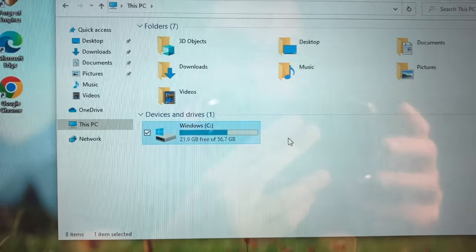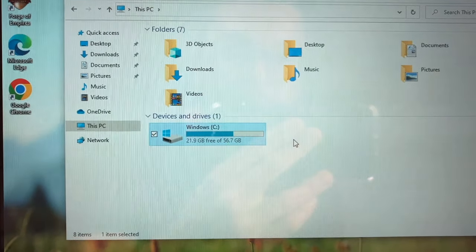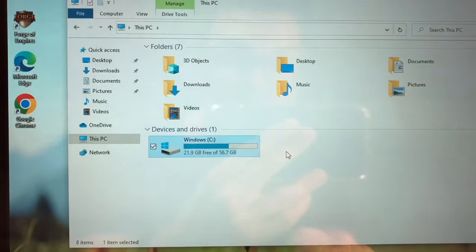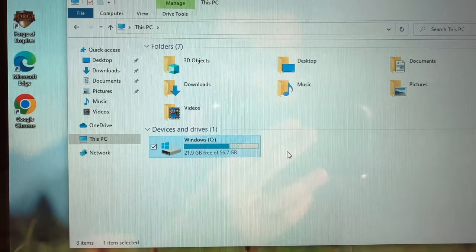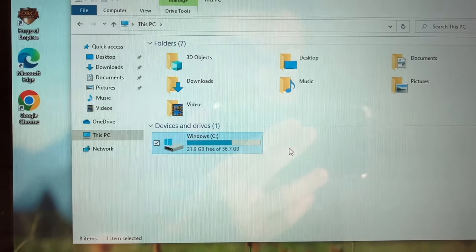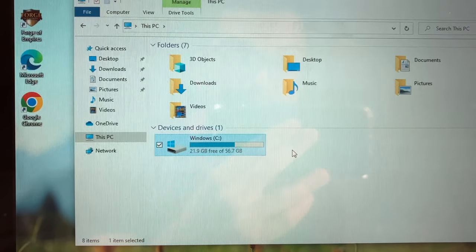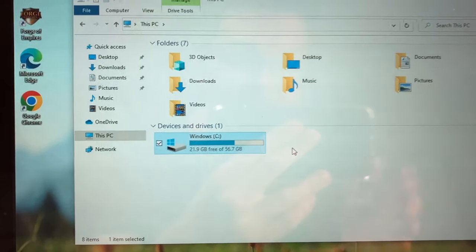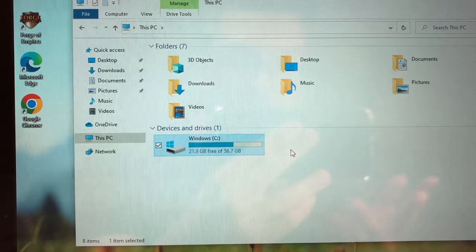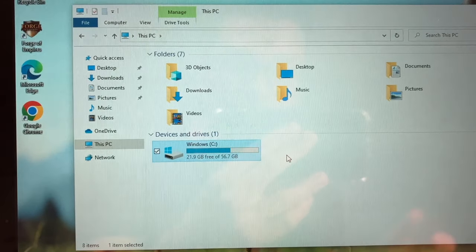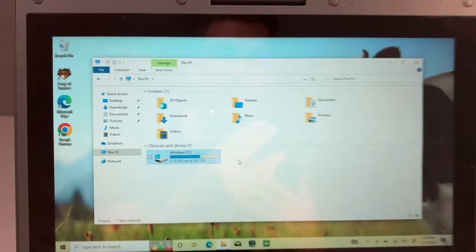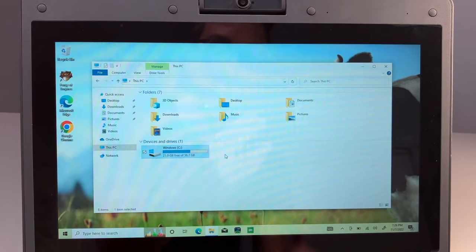We have a 64 gig eMMC hard drive. As you can see, we only have 21 gigs free out of 56.7 gigs. That is with one or two applications installed by me, but not very much room for expandability here.